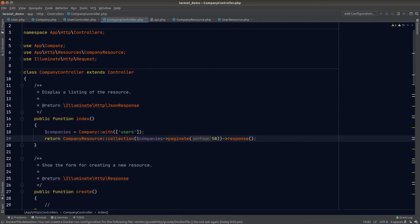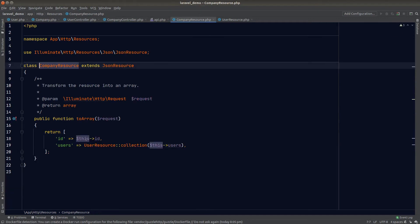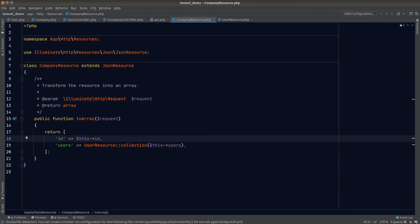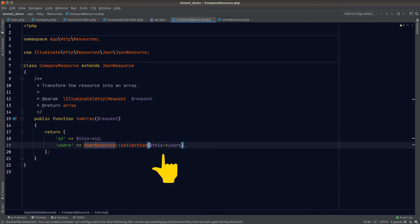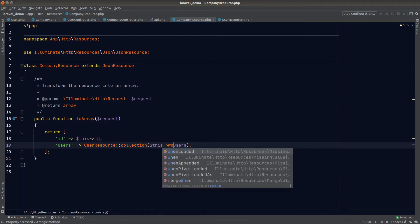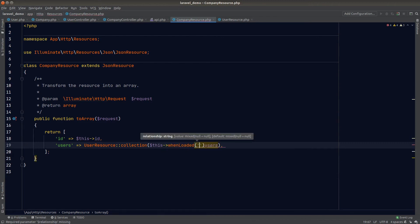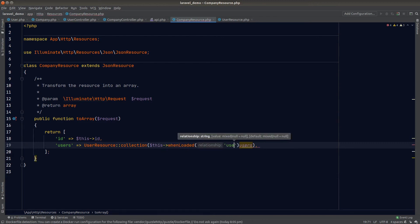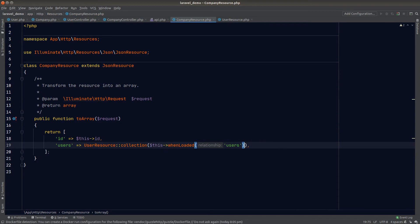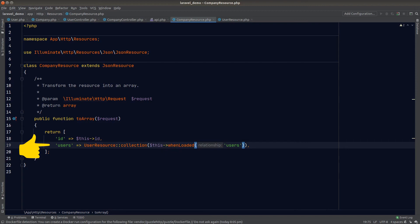So now all the companies passed into the company resource class would have users eagerly loaded with them. Let's go back to our company resource class. We need to fix how we load our users. By default, Laravel loads the relationship lazily and we need to stop doing that. We can call the whenLoaded method on the model to only load the relationship when it has already been eagerly loaded. So if the company does not have users eagerly loaded, the users field will be omitted completely. What's the benefit of doing this? You'll see that in a minute.